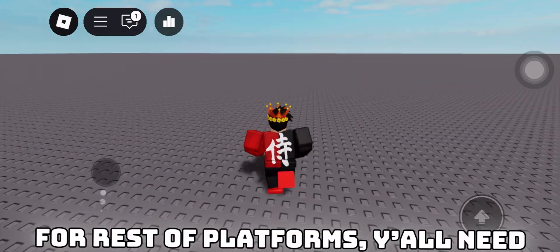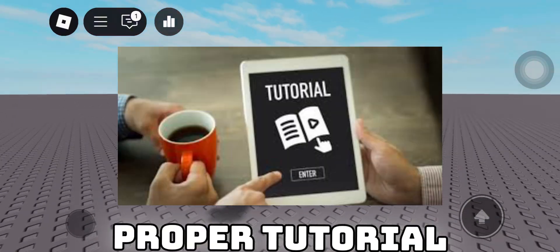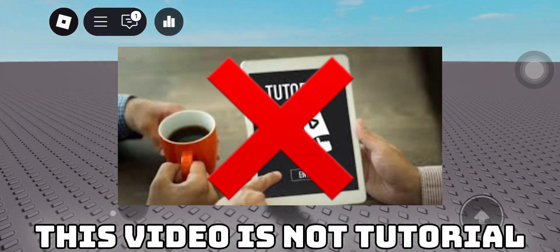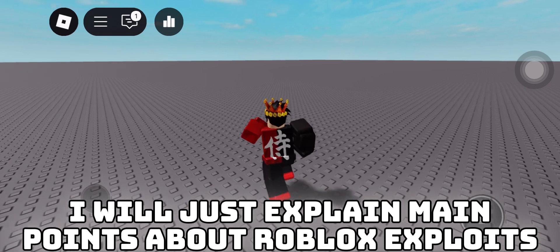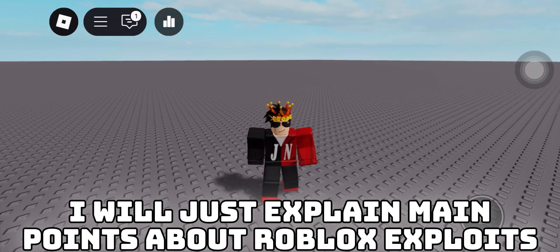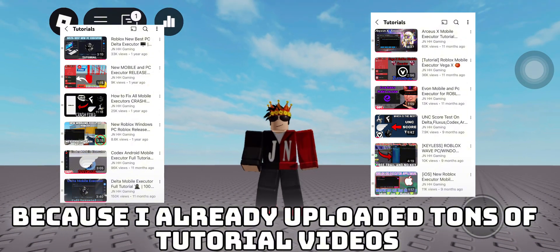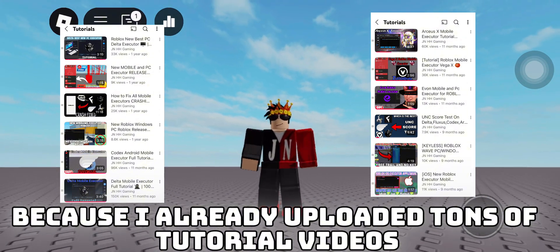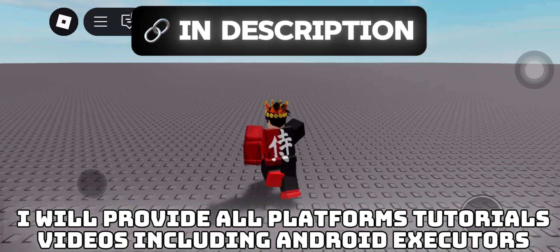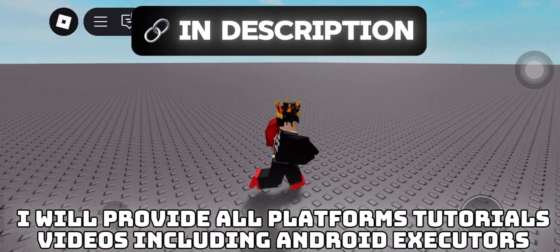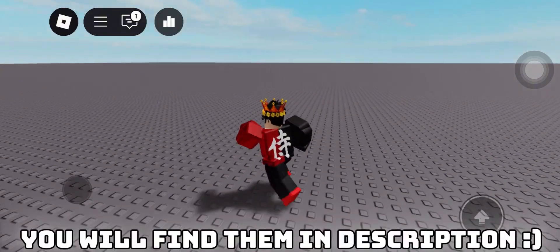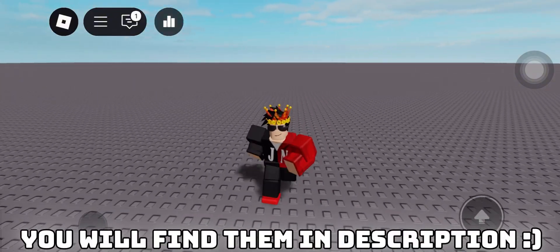For the rest of platforms, you all need a proper tutorial. This video is not a tutorial — I will just explain the main points about Roblox exploits. Because I already uploaded tons of tutorial videos, I will provide all platform tutorial videos, including Android executors. You will find them in the description.